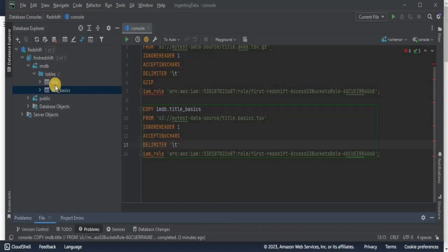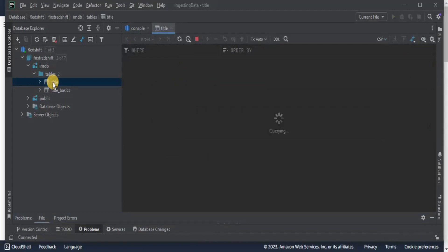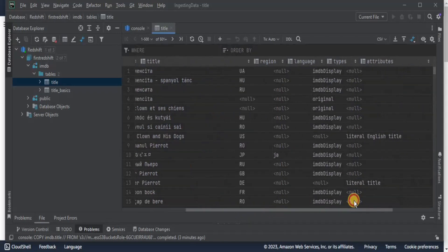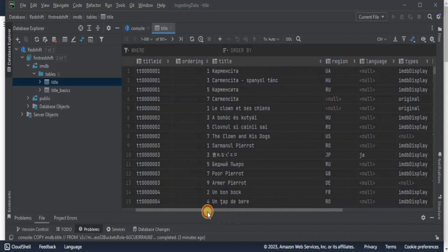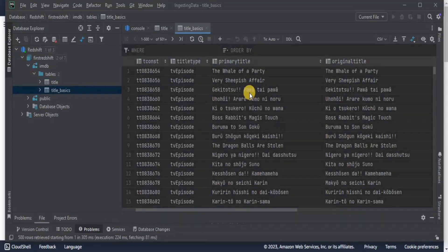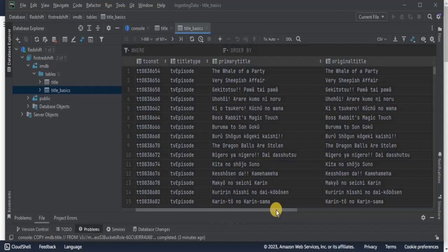These are the two tables into which we have loaded the data. If you double-click on any of them, DataGrip runs a SELECT query and displays all records loaded from the S3 bucket into our cluster. This is the titles table and this is the title_basics table, both with all data loaded from S3. This is how you can ingest datasets of various sizes into your Redshift cluster using DataGrip. That is all for this video. Thank you.